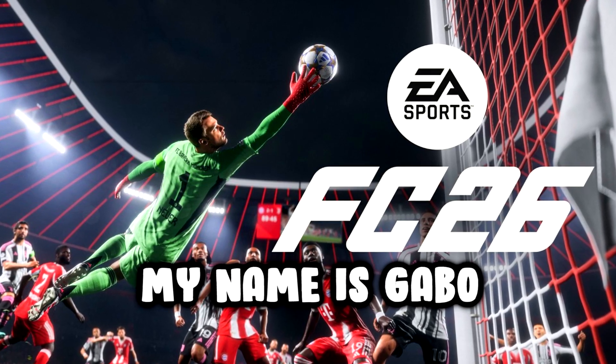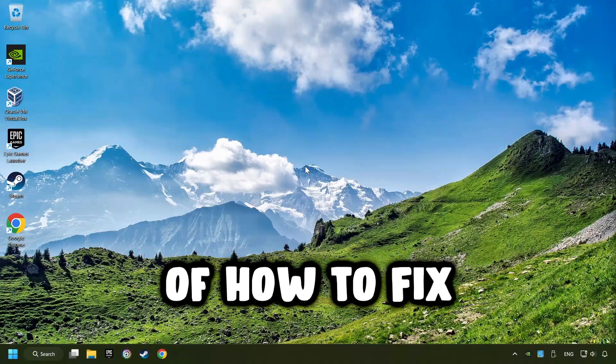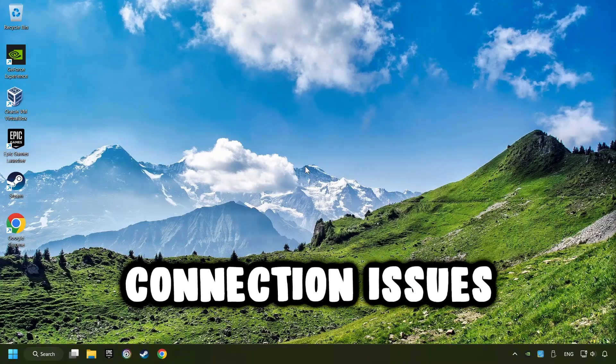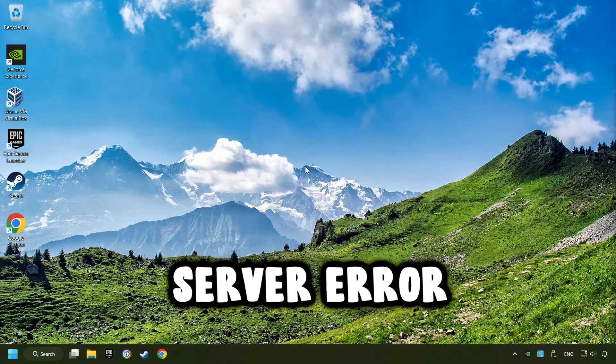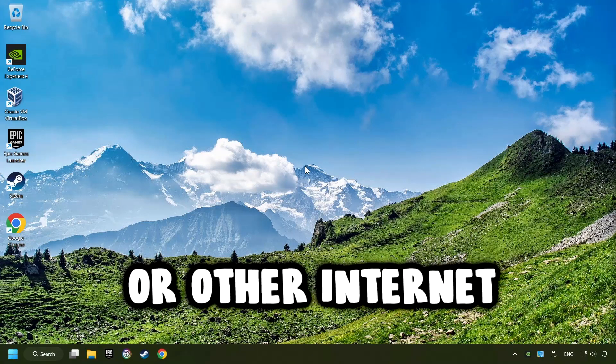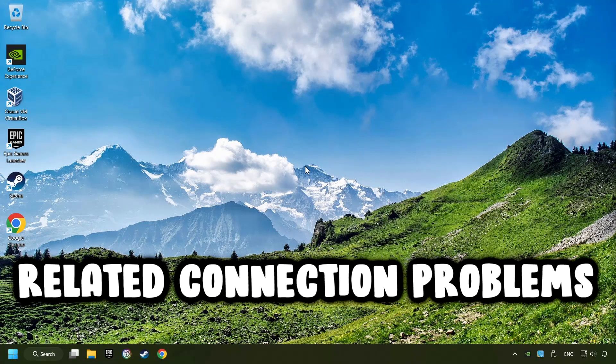What's up? My name is Gabbo, and today I'm going to show you how to fix connection issues, server errors, or other internet-related connection problems.